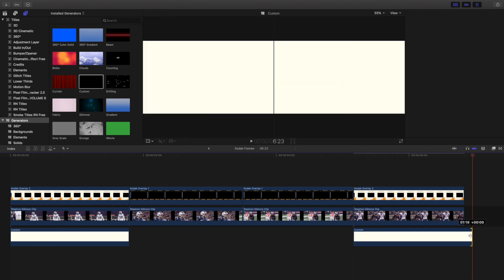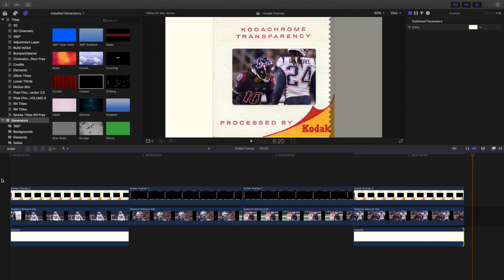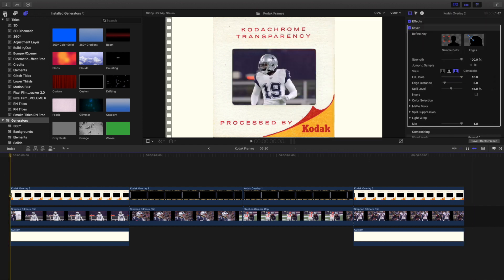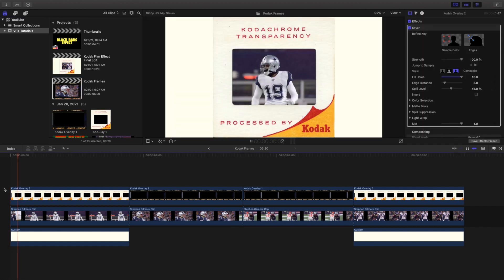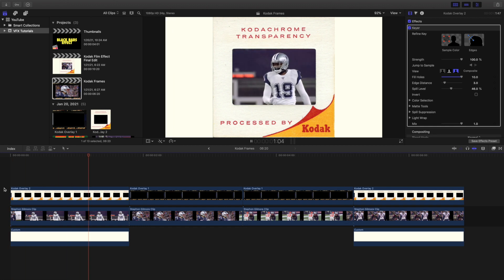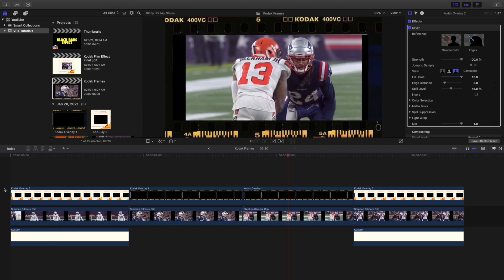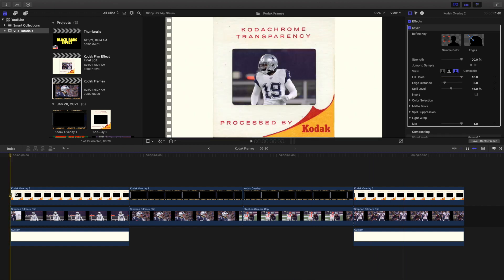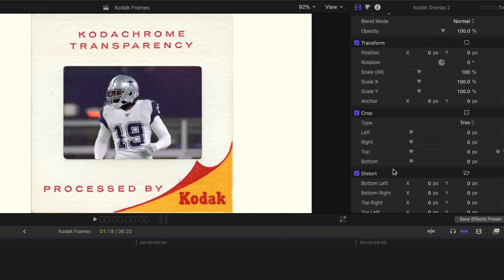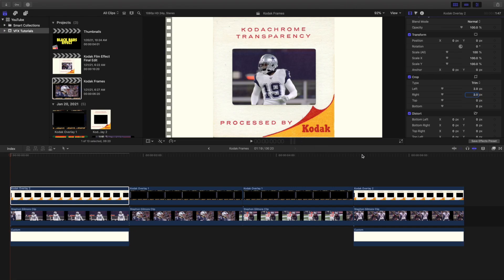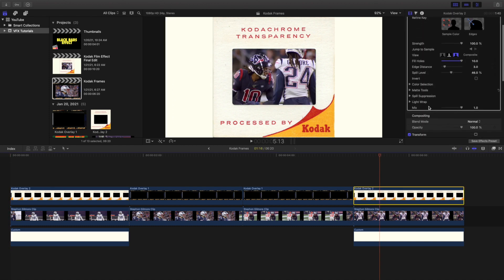Now that we have that selected, there are a couple of things I want to do with the Kodak frame - this is all personal preference. Looking at the video now, it's looking a lot closer to the original. A couple of things I did: you can see there's a little bit of a black bar, so I went to Crop and increased the crop left to 2 and crop right to 2 to get rid of that little frame.